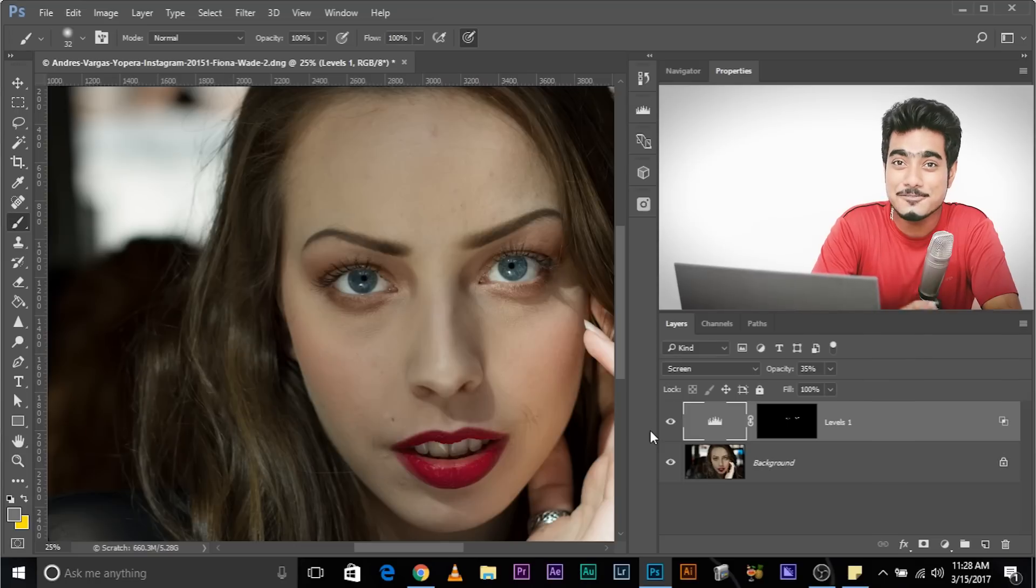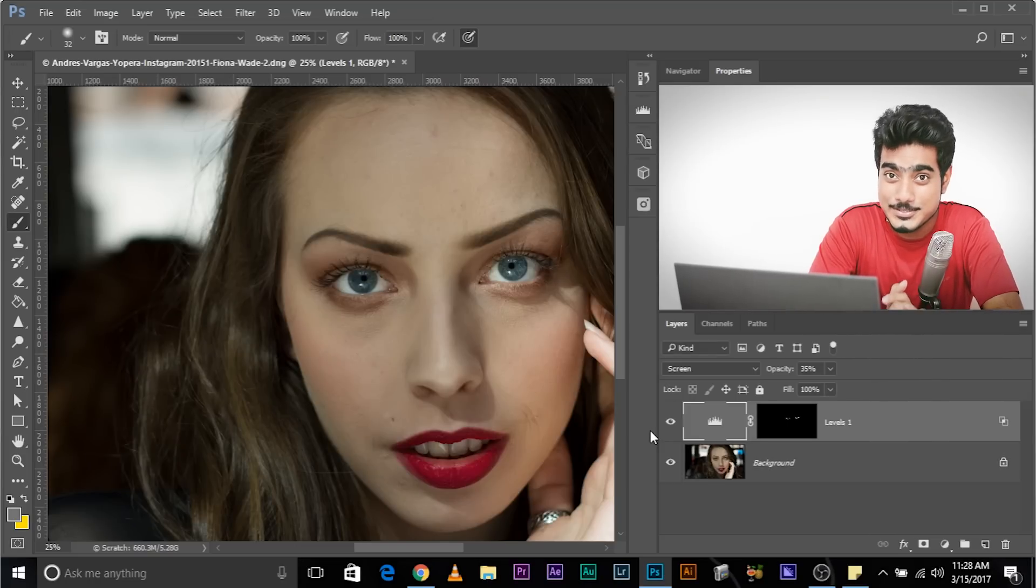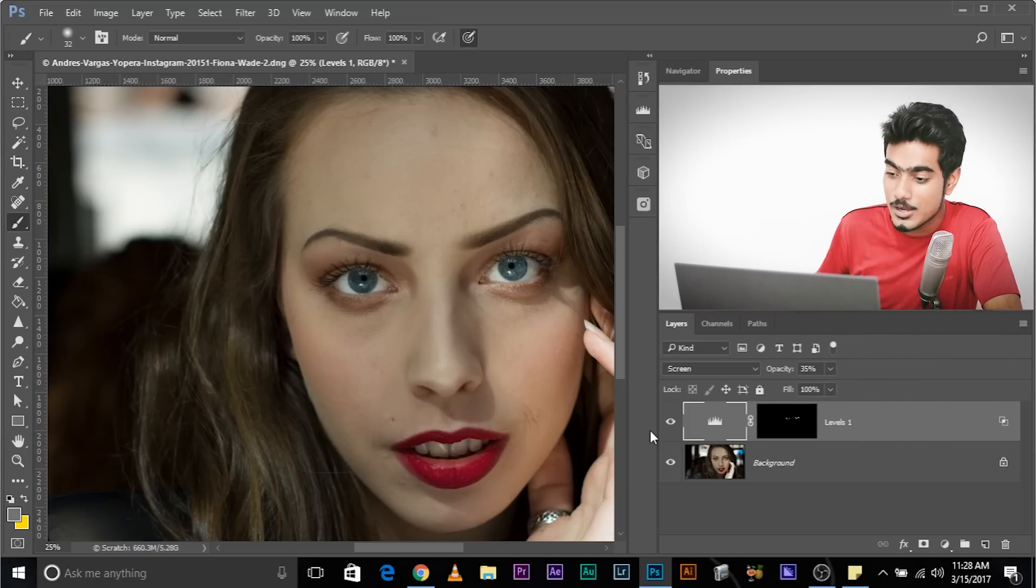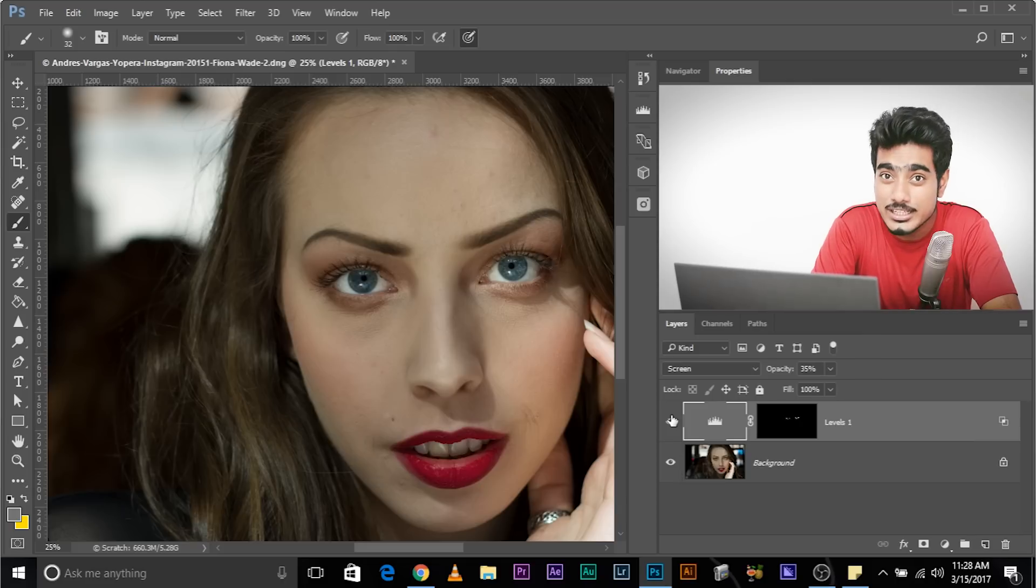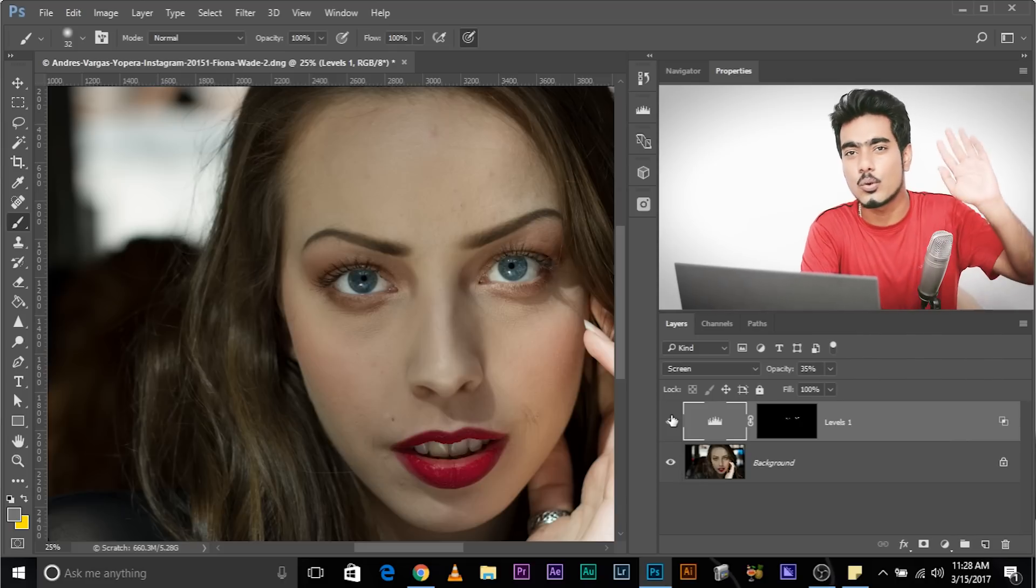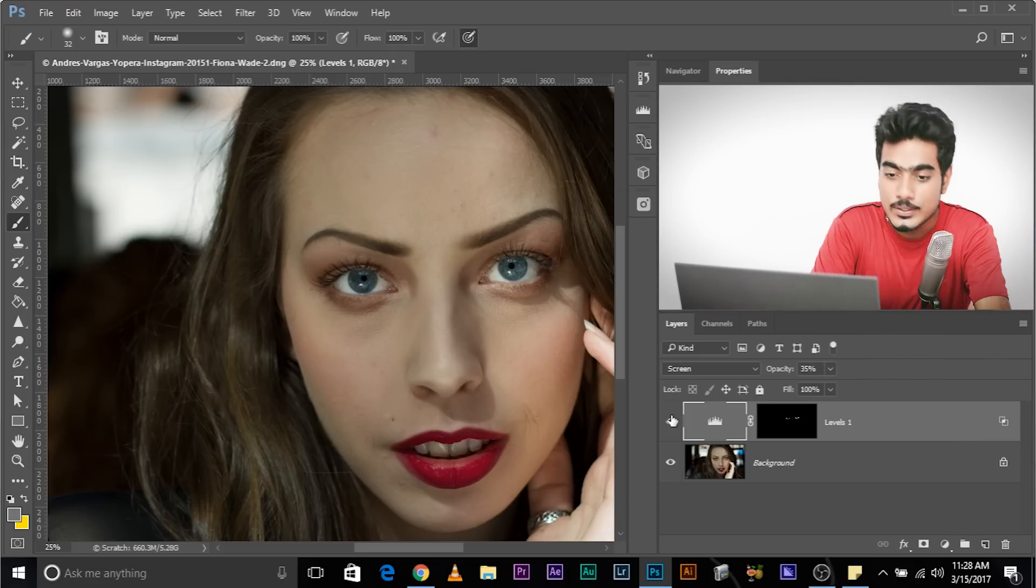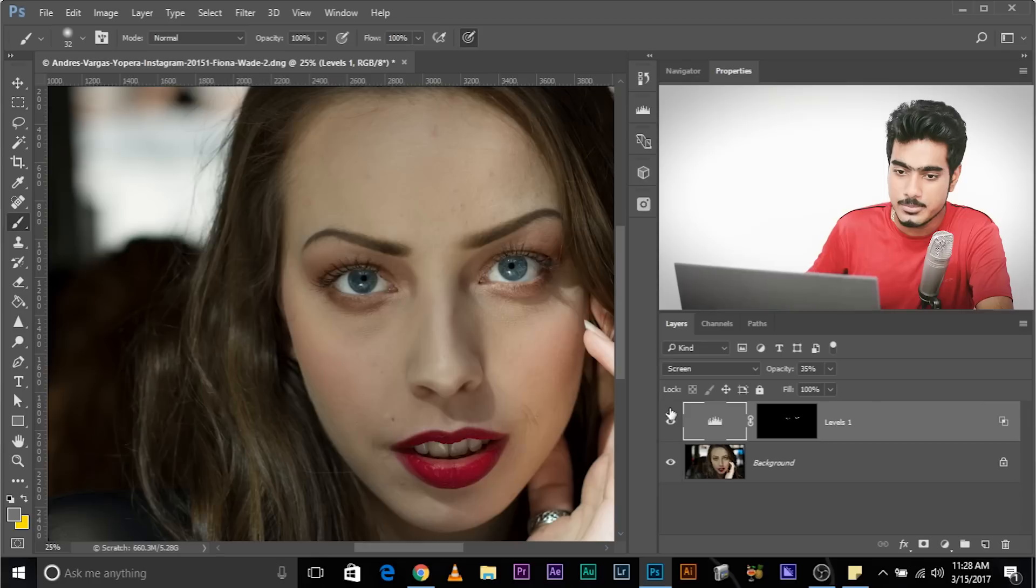So here we are in Photoshop and as you might remember from the last tutorial, we learned how to whiten the eyes. If you have not watched the video yet, go ahead and check it out right here. To add the eyelashes, we need to first load in the brushes. So once you have downloaded the brushes, here's how to load them in.